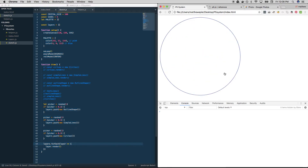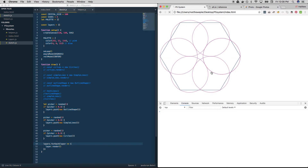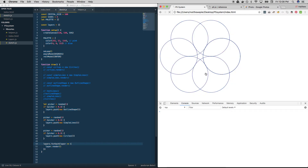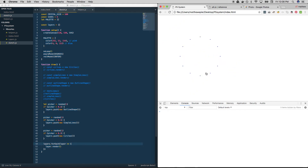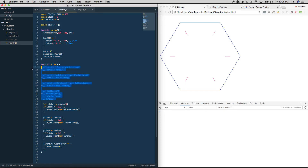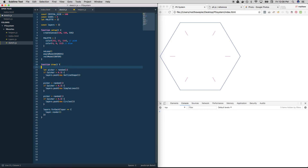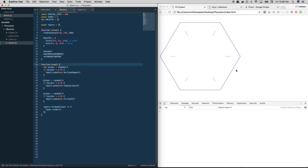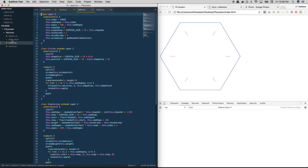We didn't add any new functionality — the only thing we've done is refactored our code to include classes and object-oriented programming techniques. We can get rid of some stuff and we're back to where we were. Now the best thing to do is to add more kinds of layers within the layer system we've created, by creating new classes that extend our base class Layer.